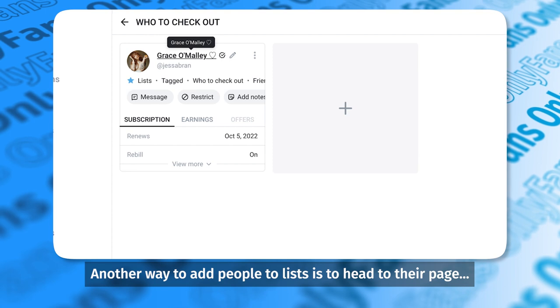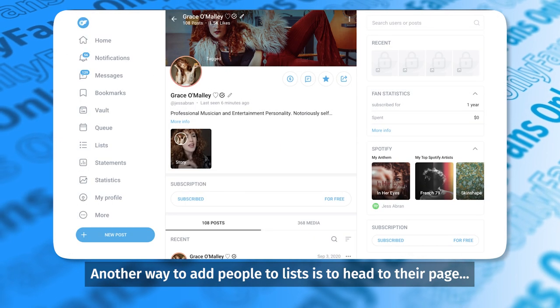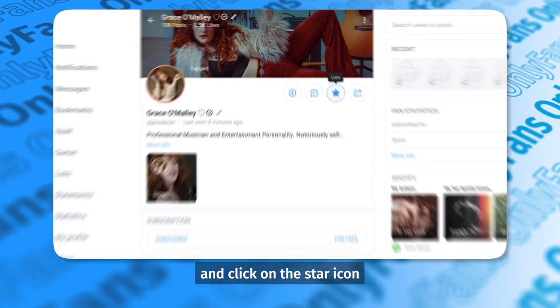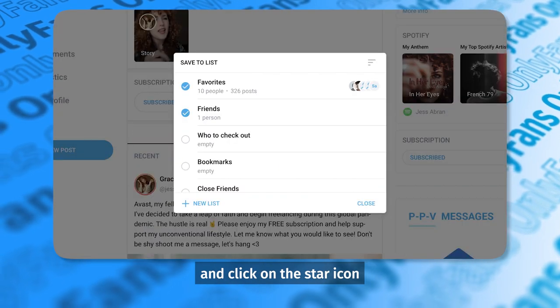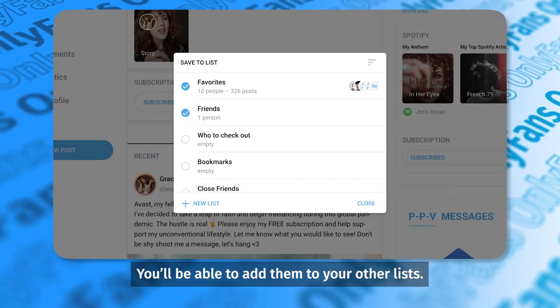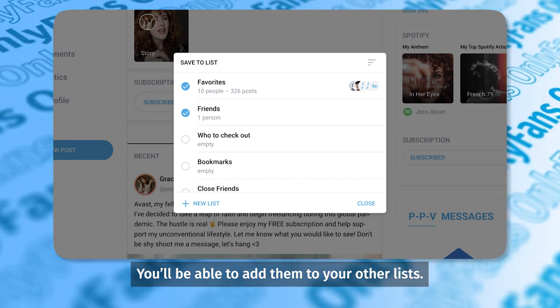Another way to add people to lists is to head to their page and click on the star icon. From there, you'll be able to add them to your other lists.